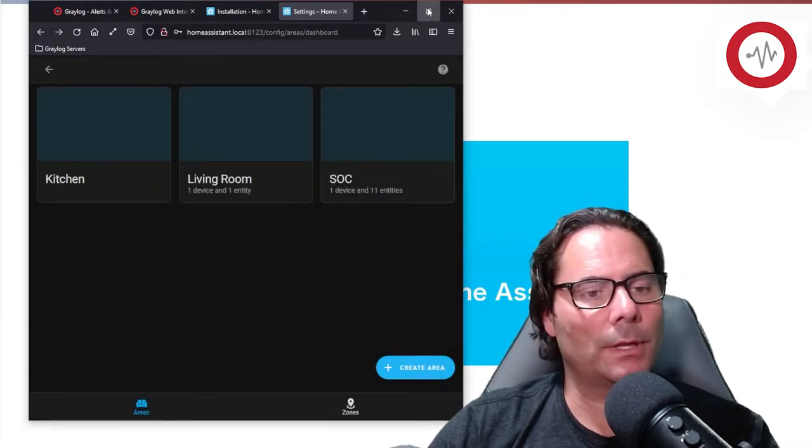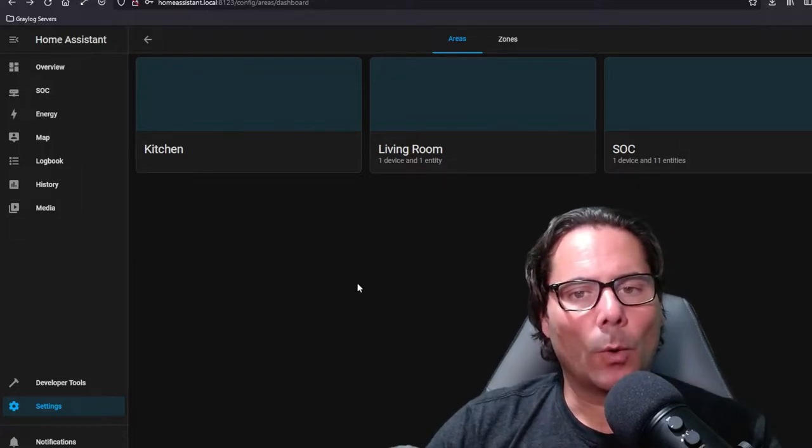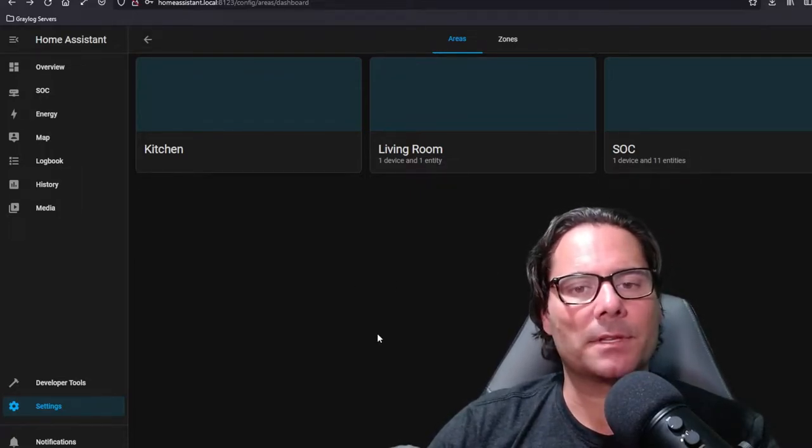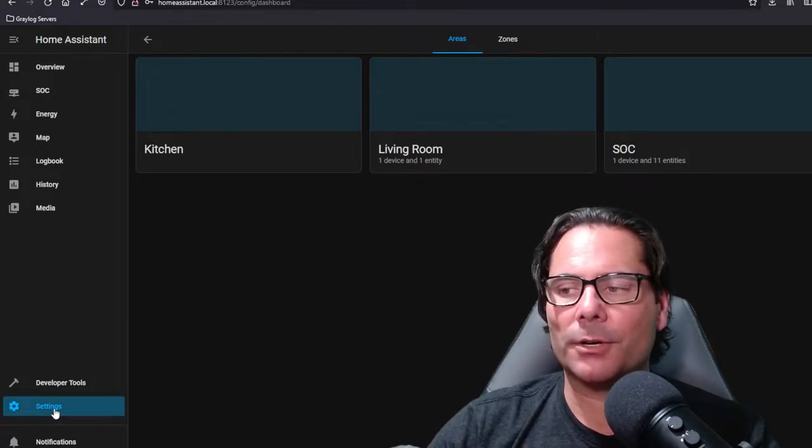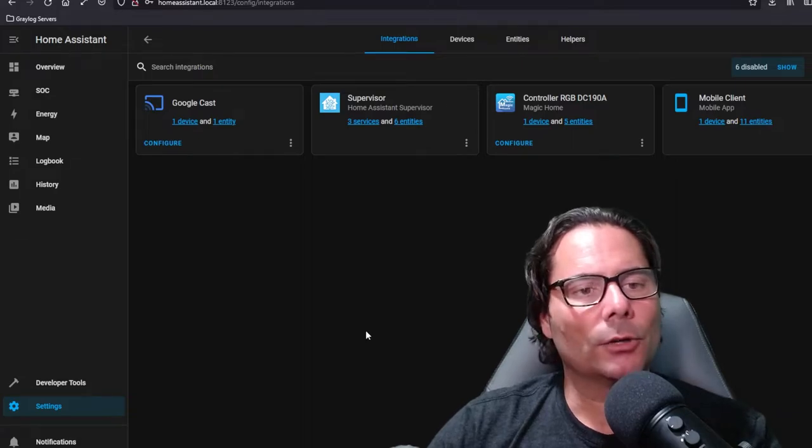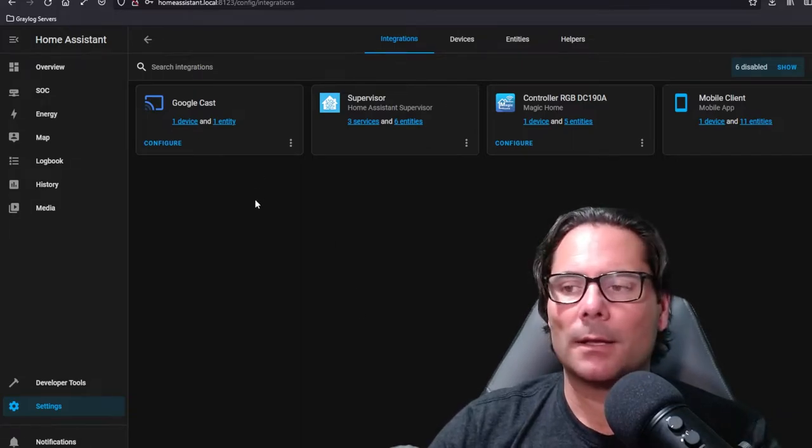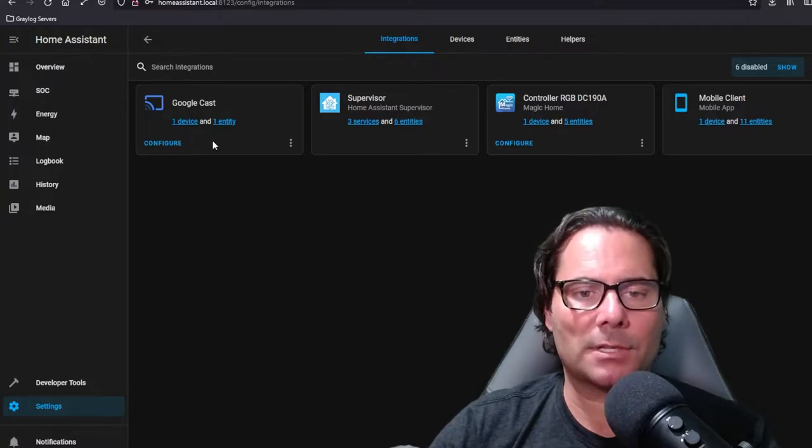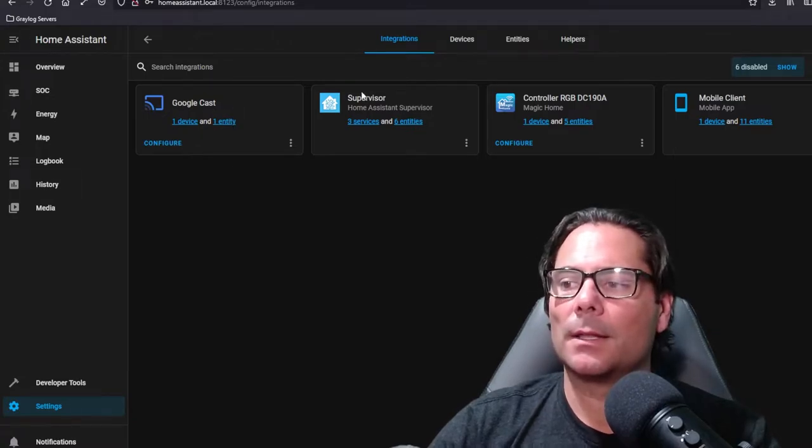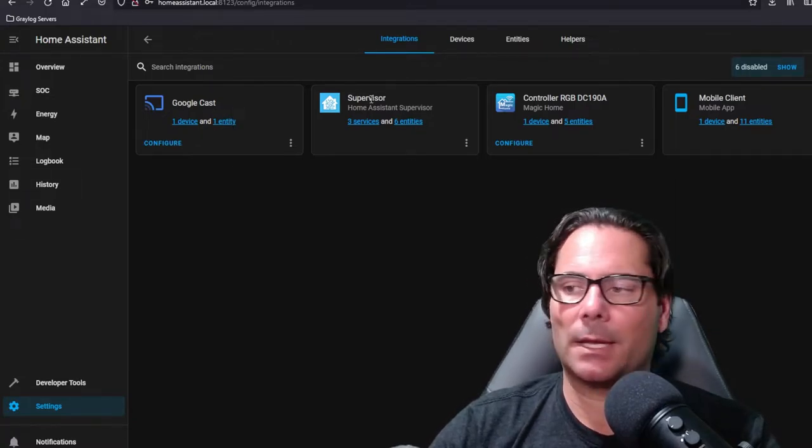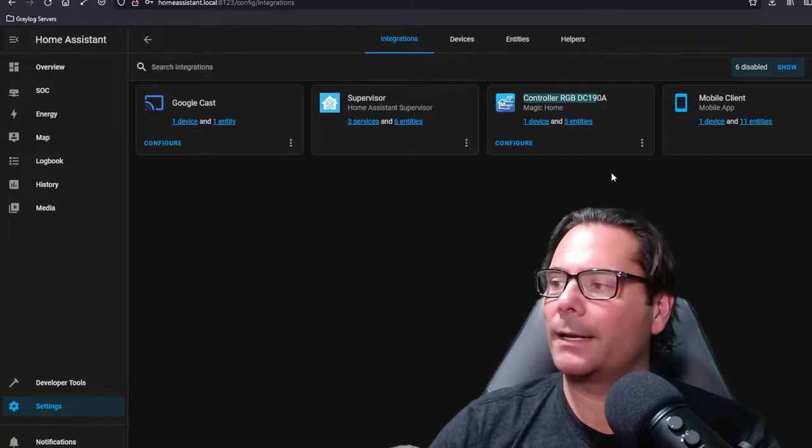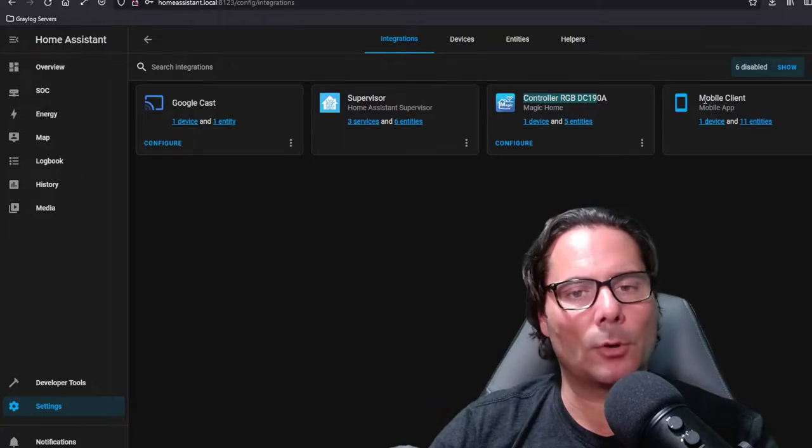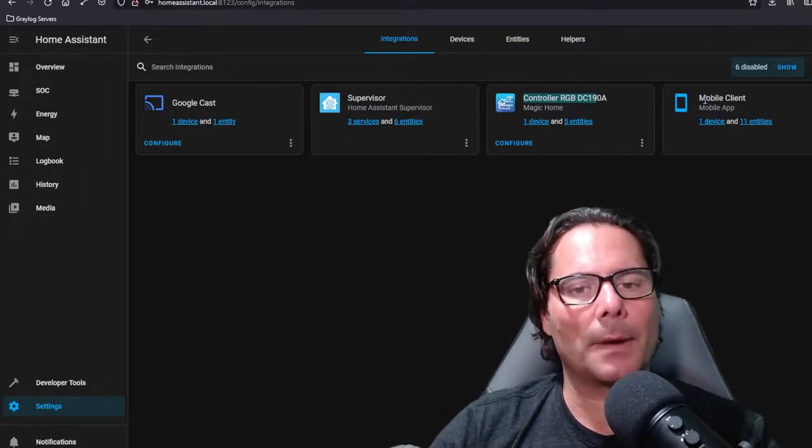Once that's been added, what I would do next is look at what types of integrations you want to bring in or what you've got. Under settings and devices and services, you'll notice on my screen that the home automation tool itself has gone out and grabbed some automations and some integrations with googlecast, supervisor which is the built-in application itself that monitors it, the controller, and mobile client. I've installed Home Assistant on my mobile device as well so that I can actually control it from my mobile phone.